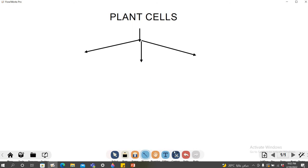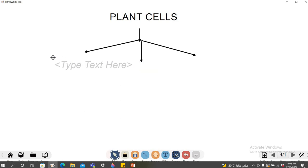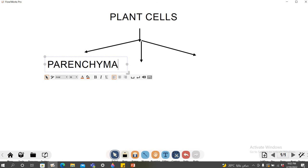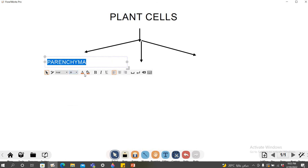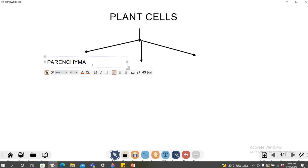I need three branches because I'm talking about three types of plant cells. So I'm going to the text and typing the types of cells, which are parenchyma. You can also decrease the font size and change the color — for example, I can reduce the font size to 20 and change the color to red.